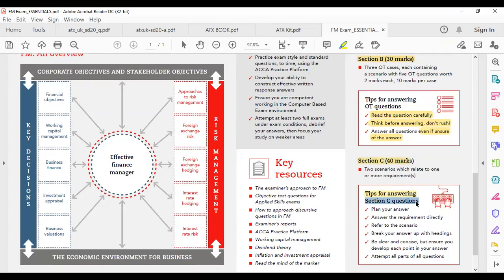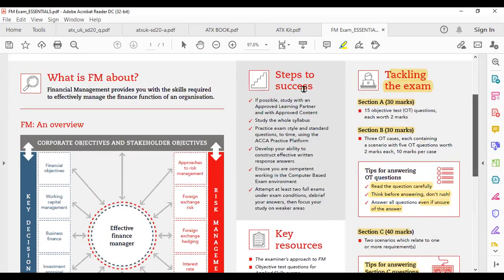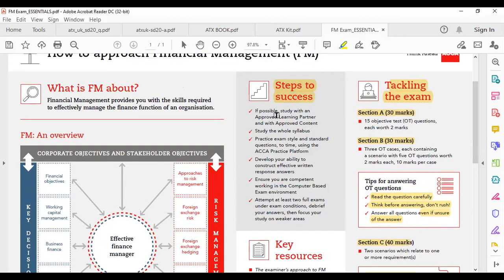Section C CRQ के لिए tips: plan your answer — सोचें कि requirement में क्या दिया गया है। Theory question है तो उसे list करें। Answer the requirement directly, refer to the scenario where possible, break your answer with headings, be clear and concise, and attempt all parts. Try to cover the entire paper. Steps to success: if possible, study with an approved learning partner and with approved content. Practice exam-style MCQs as well as section-type questions. Develop your ability to construct effective written responses and work competently in a computer-based environment.